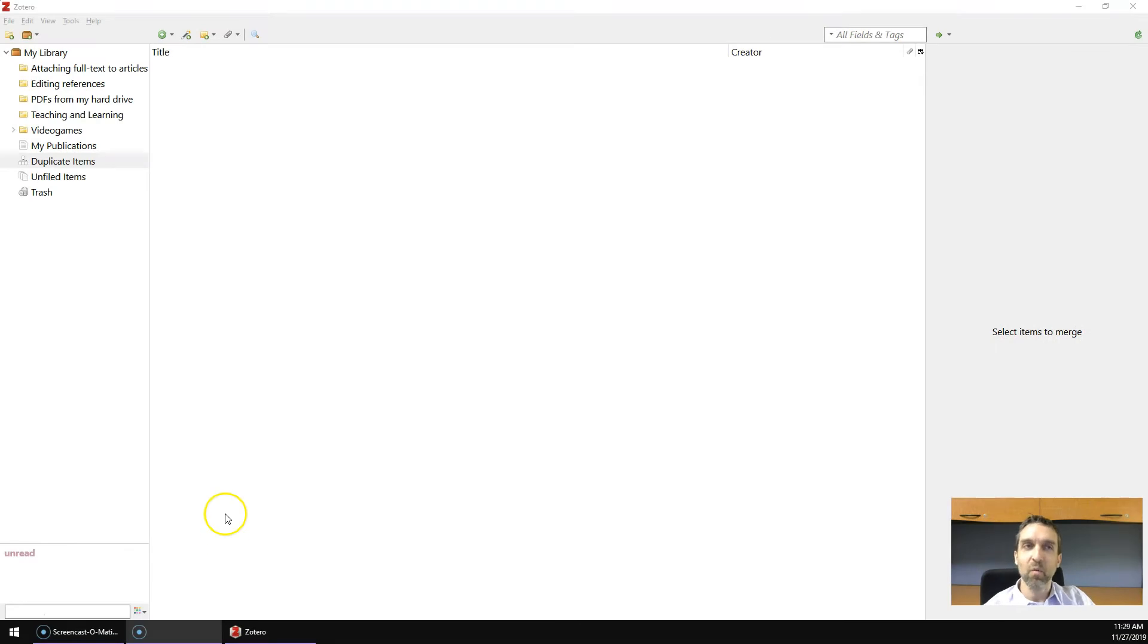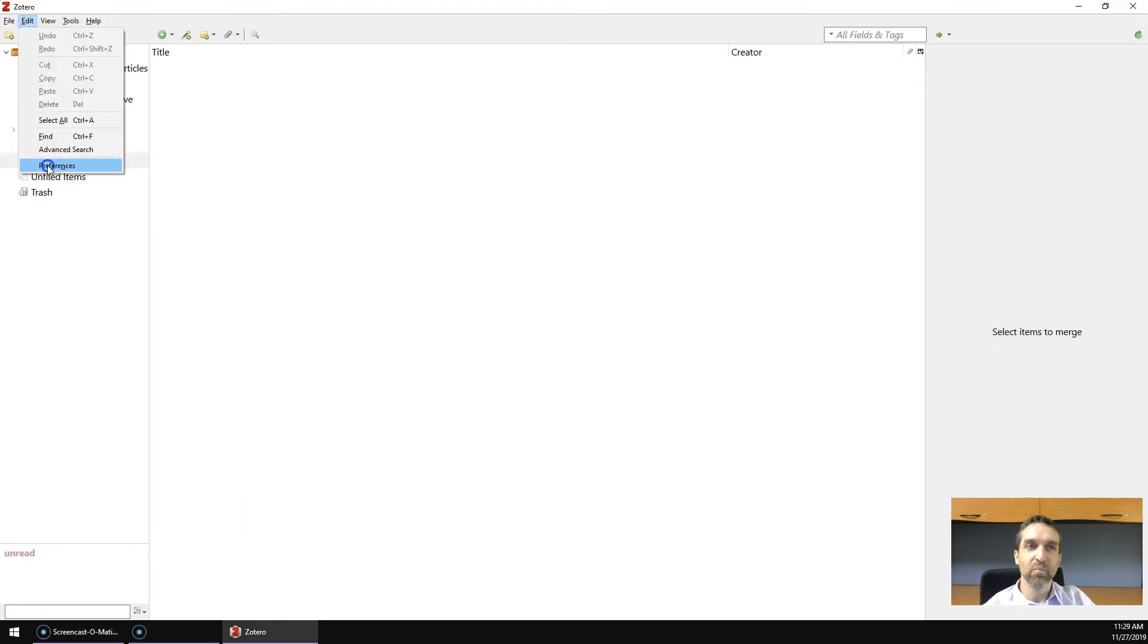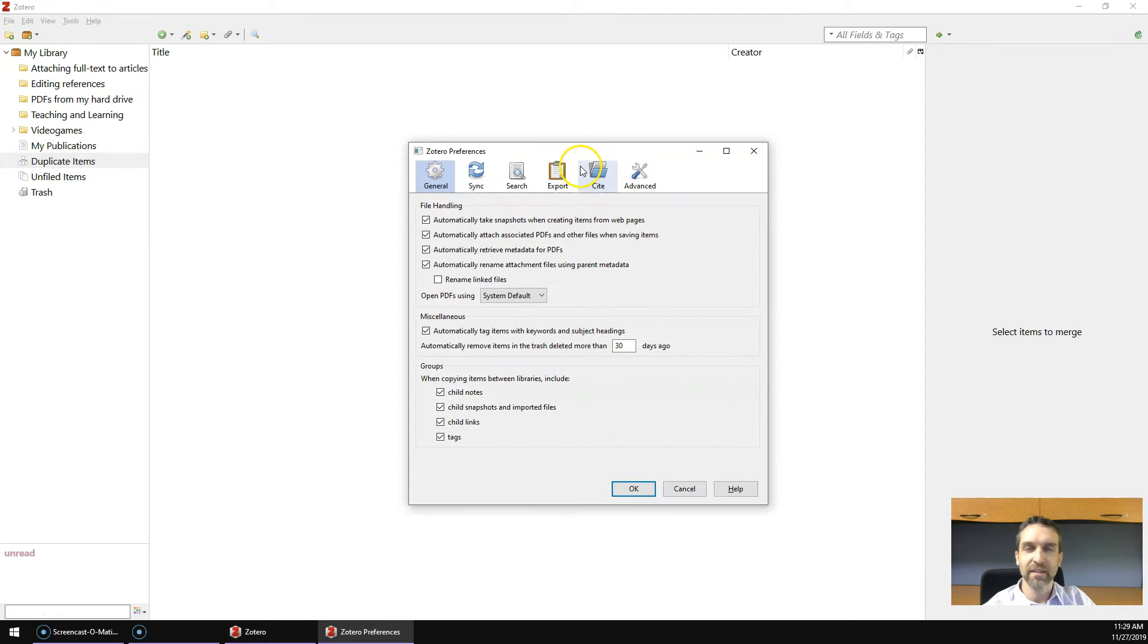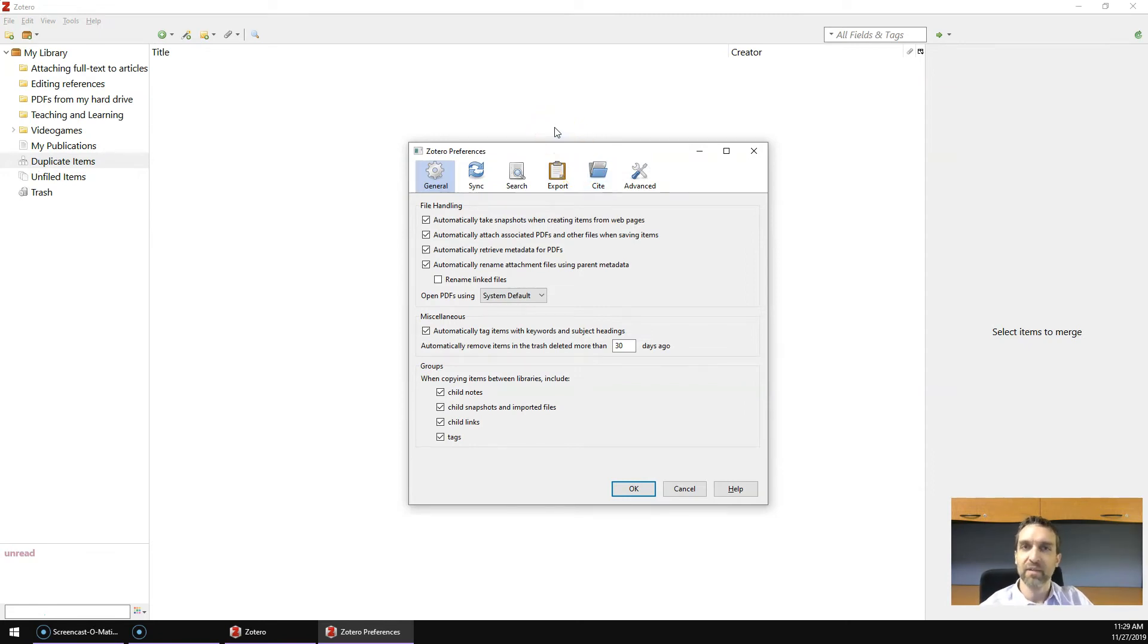So, if you're using Windows or Linux, you would go to Edit Preferences, and if you're using a Mac, you would go to Zotero Preferences. It'll bring up the Preferences menu. Now I'm going to suggest you change four preferences.